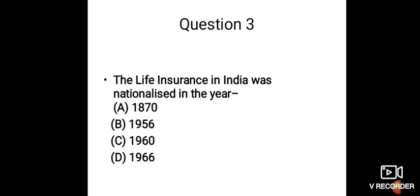And the answer is 1956. Before 1956, the LIC—Life Insurance Corporation of India—was a privatized sector. But after 1956, it was nationalized.